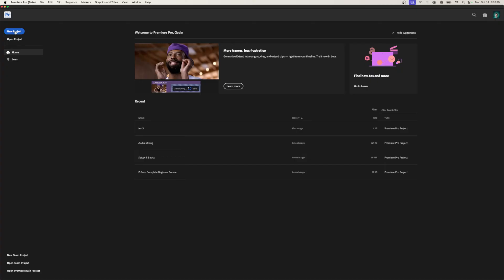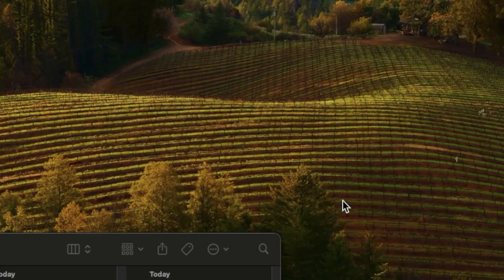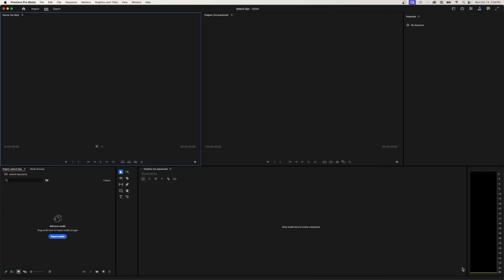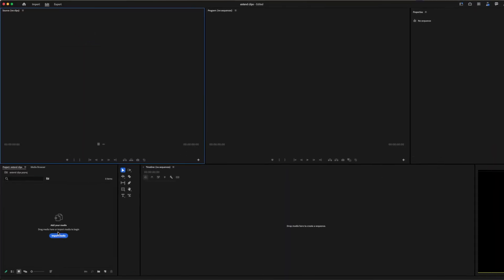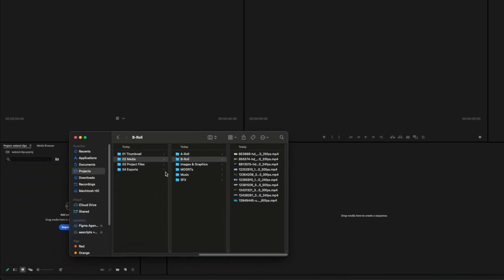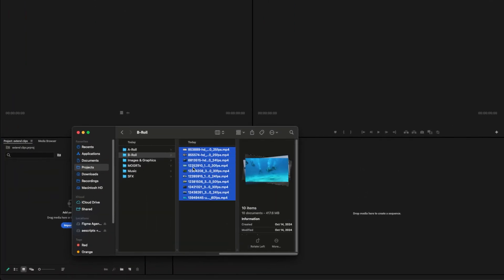So I'm just going to create a new project here, choose the save location, and click on create. Then I'm going to skip the import feature, and I'm going to drag some media in here that I have downloaded from Pexels.